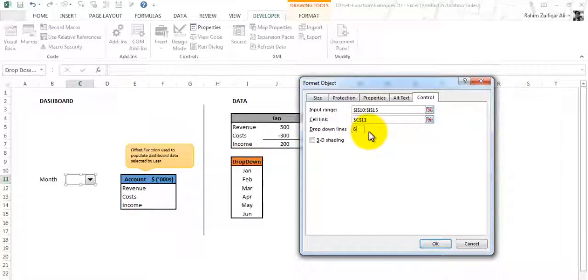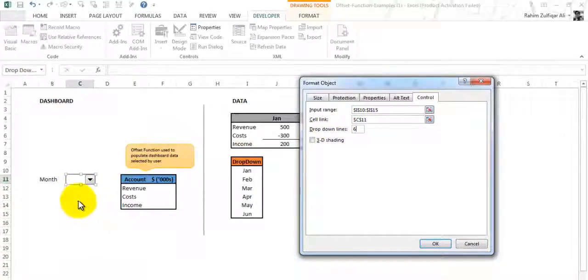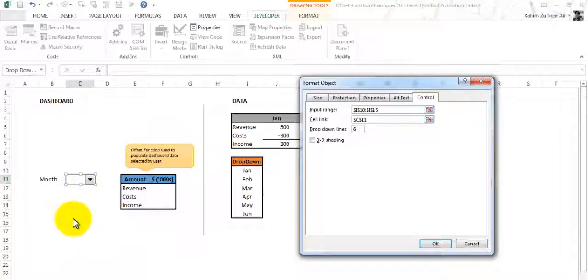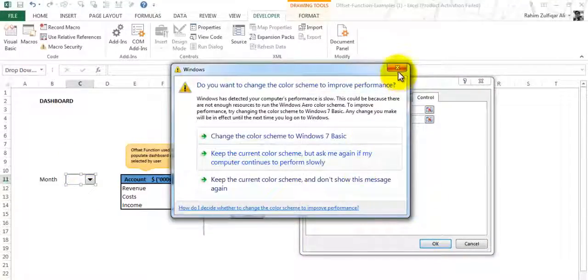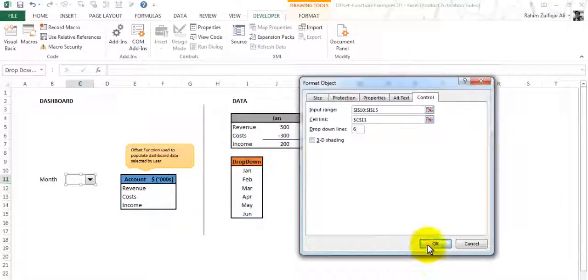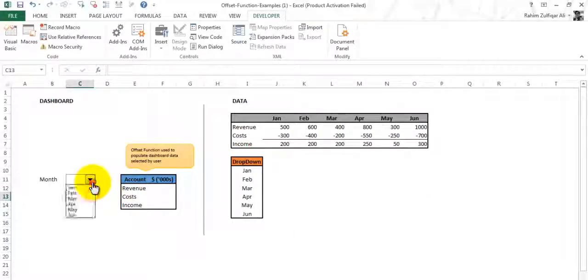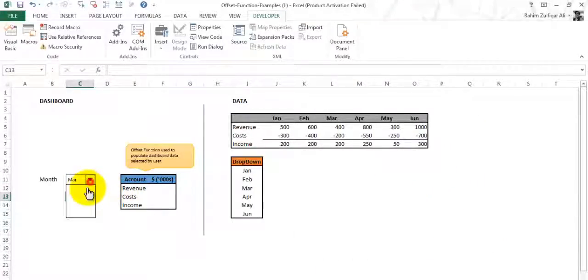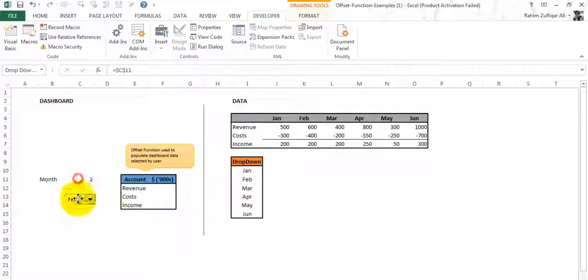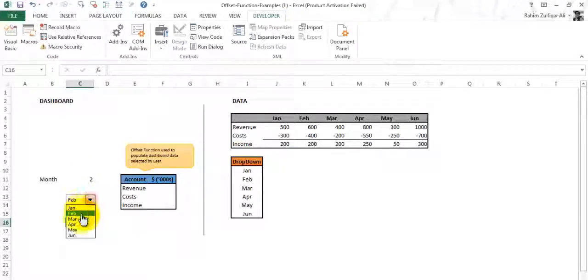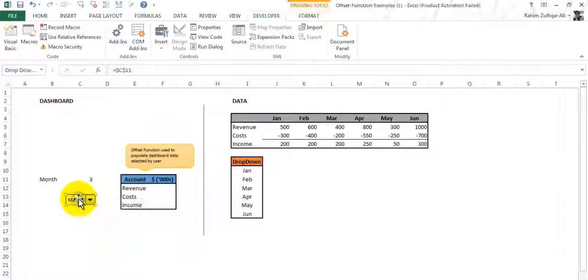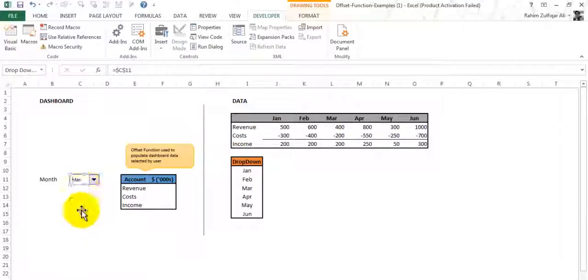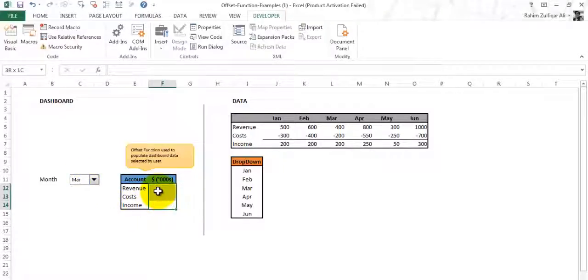There are only six months so we want that dropdown lines when I click on this arrow, these six dropdowns will be shown here. Press OK. When you press OK you will get the list: Jan, Feb, March. If I drag over here you can see that the numbers are being populated for every month. Let me just place it right here.